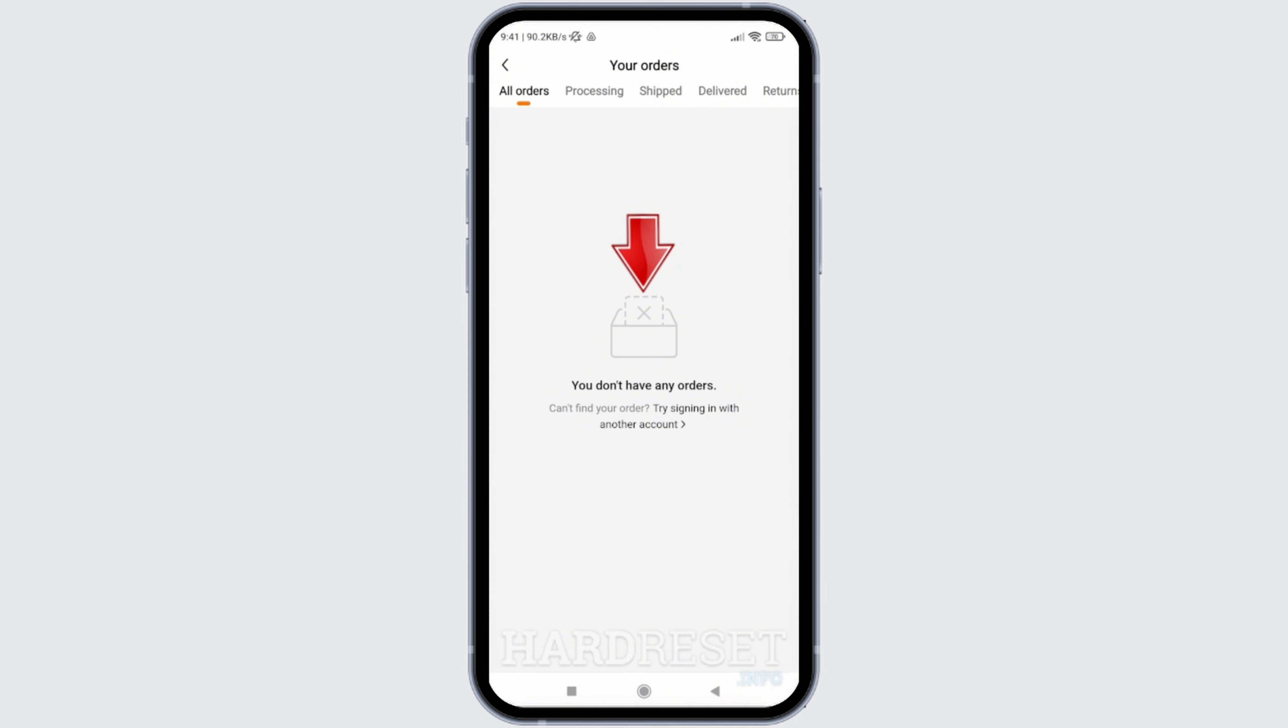you will be able to see those items listed in this Your Orders section. If the item has already been delivered to you, you will see it in the Delivered section. If you have returned any item using Timu, you will see it in the Return section. Or if your item is still on the way, you will see it in Processing and Shipped options.